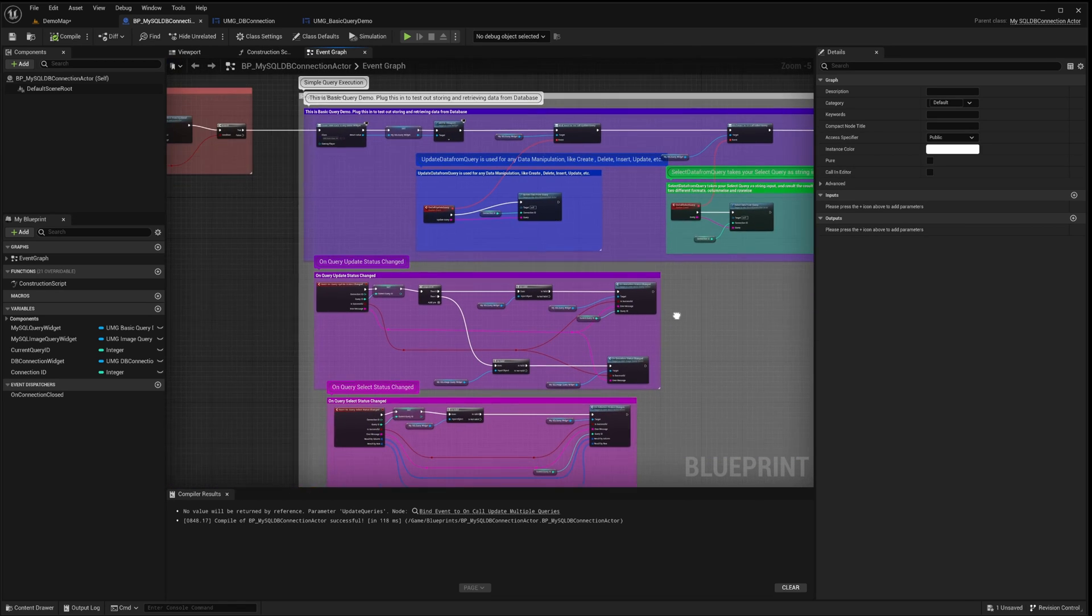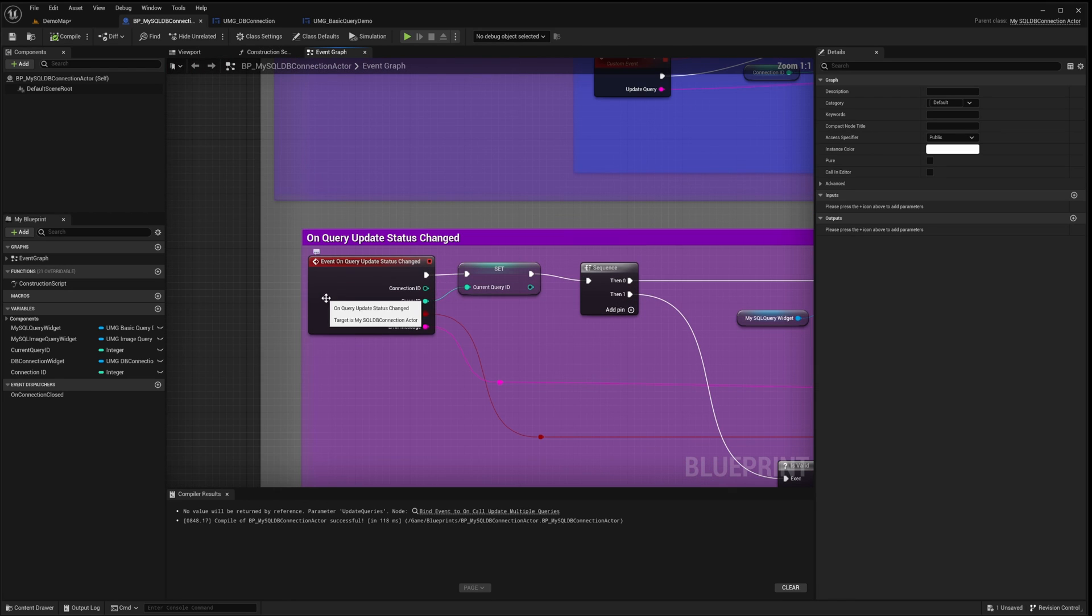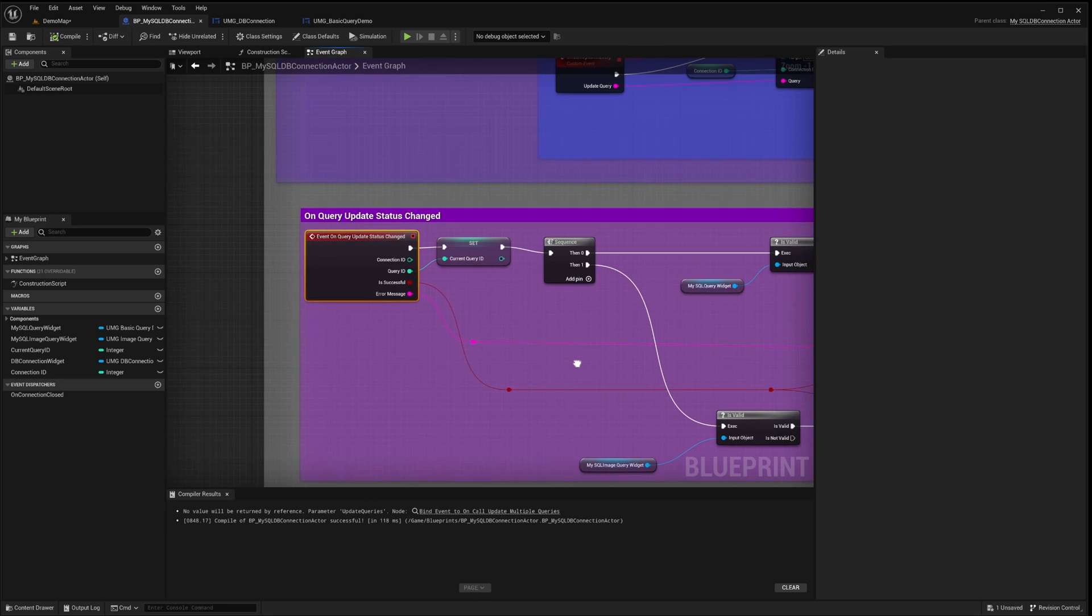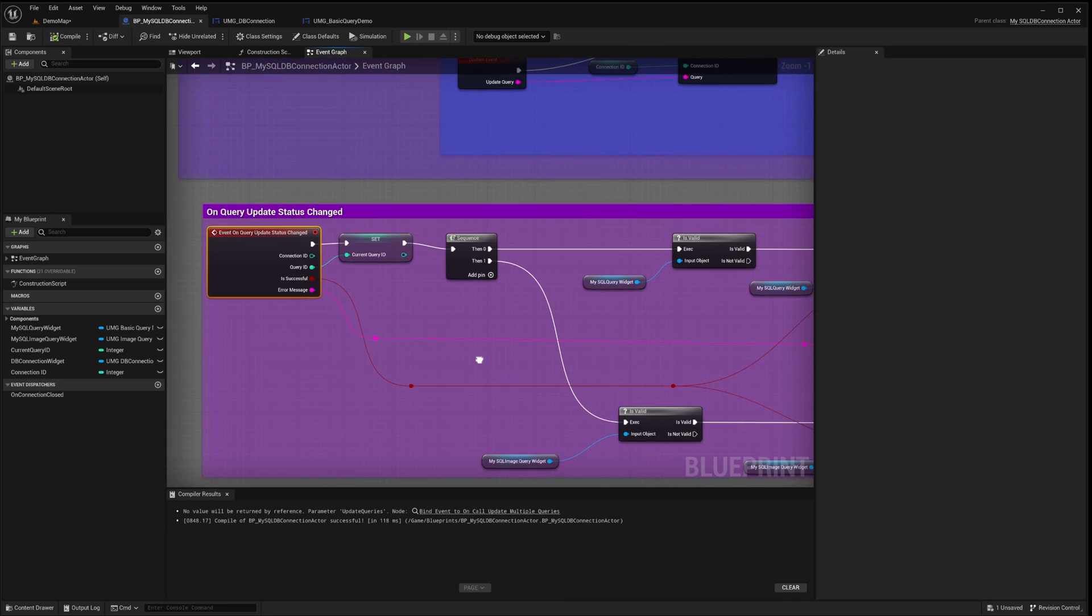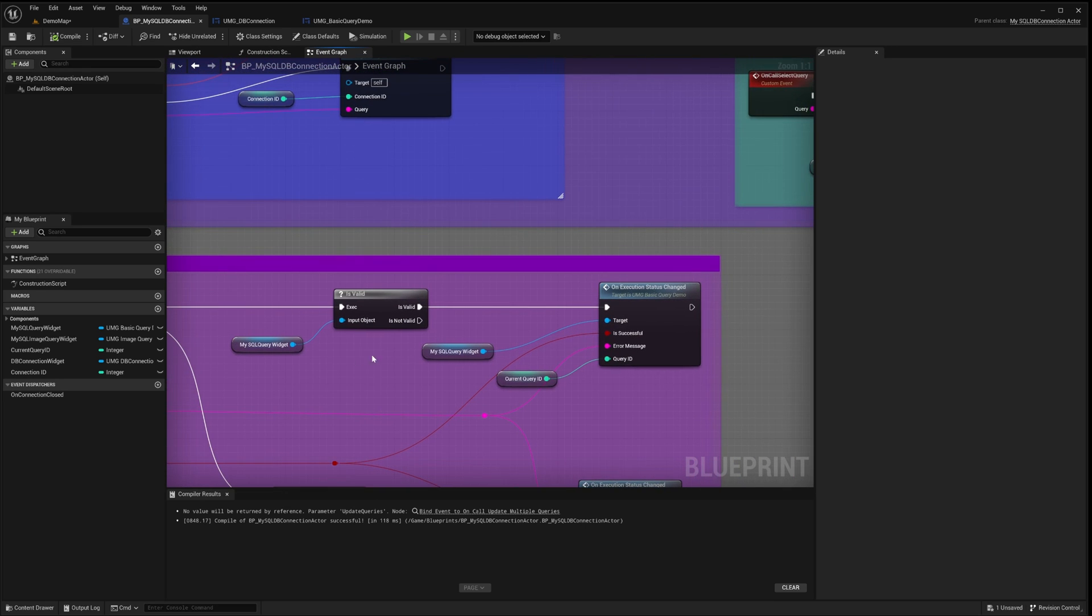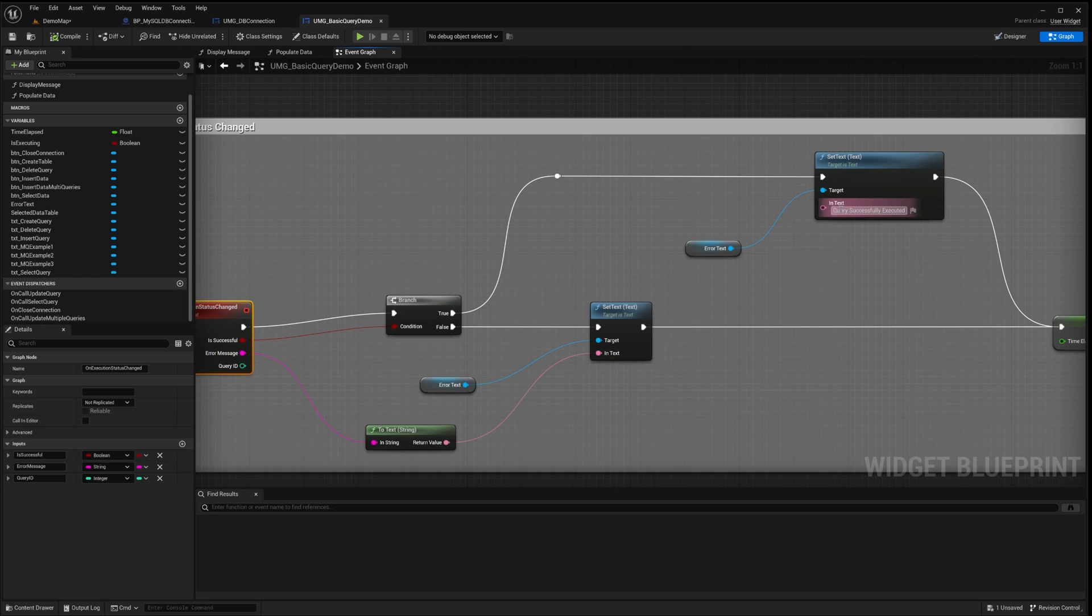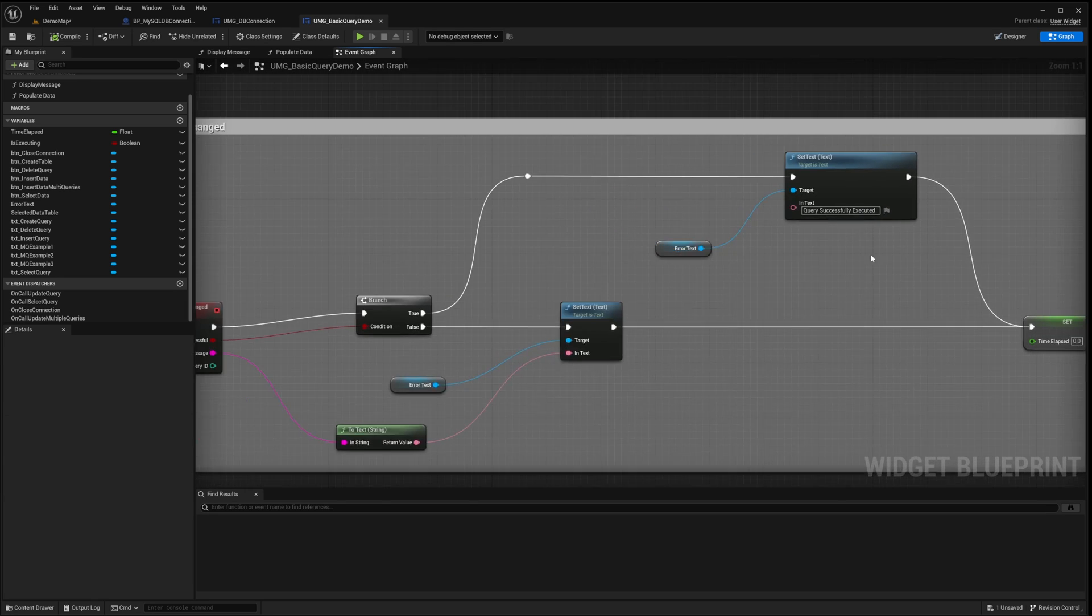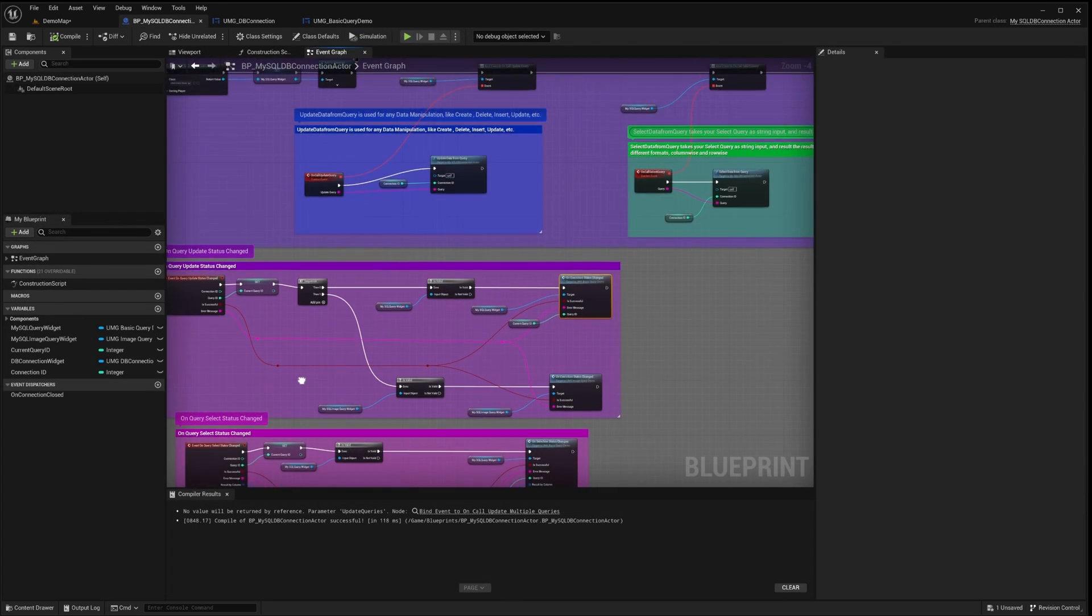To receive notifications when the status of an UpdateQuery execution changes, we must implement the OnQueryUpdateStatusChanged event. This event will provide us with a query ID, allowing us to track the specific query that has been updated. This feature is especially beneficial when managing multiple connections simultaneously. In our widget, we display appropriate messages to indicate whether the query executed successfully or display error messages if the query encounters any issues.